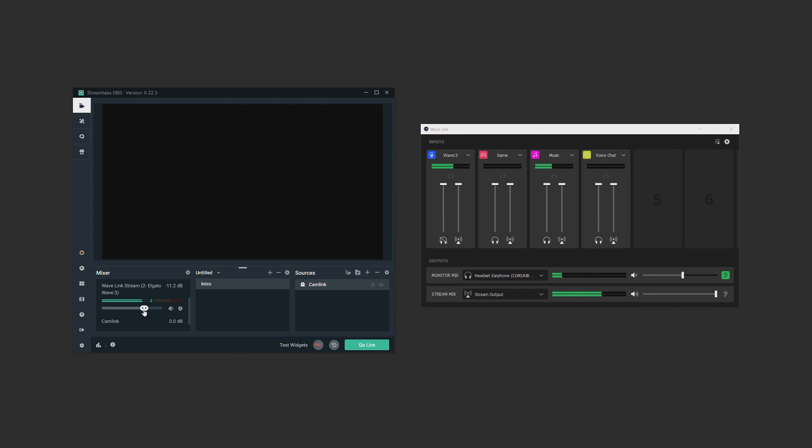You'll want to leave the audio in slobs at 100% here and if you need to change the volume on any source, just use the faders in Wavelink and you're all set.